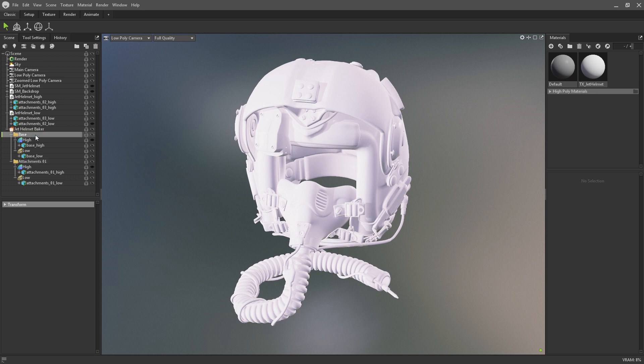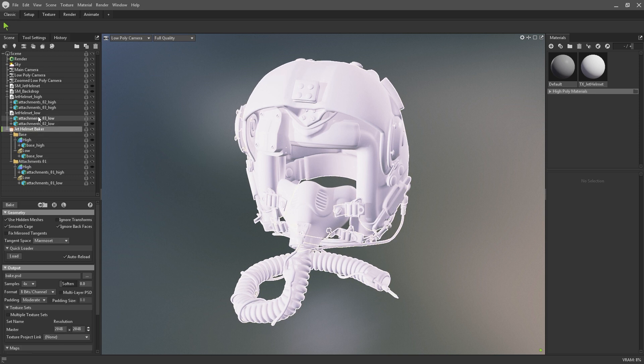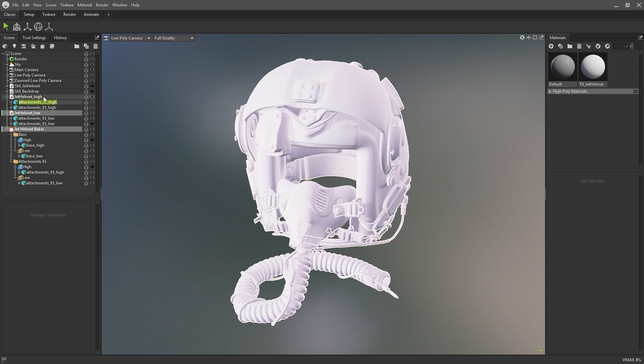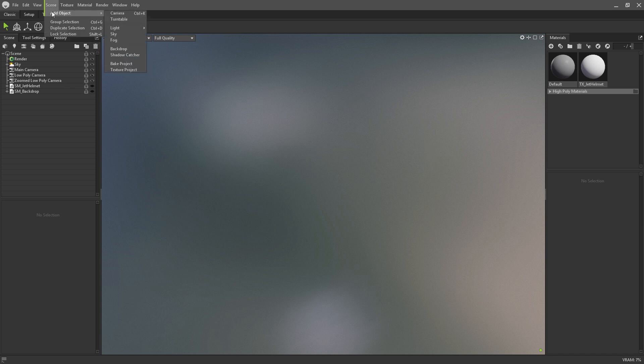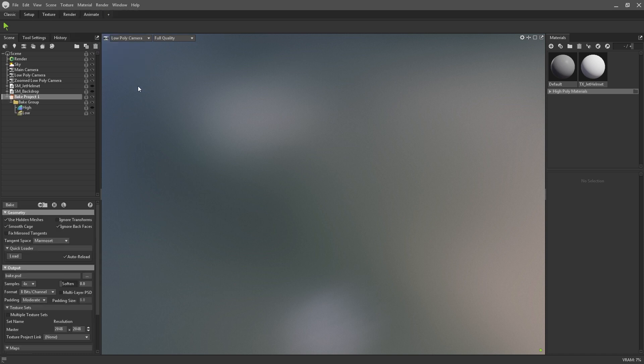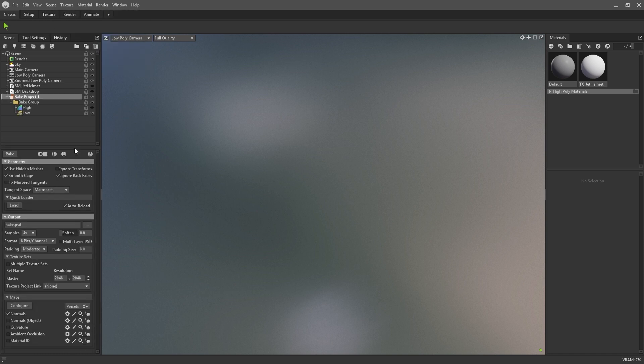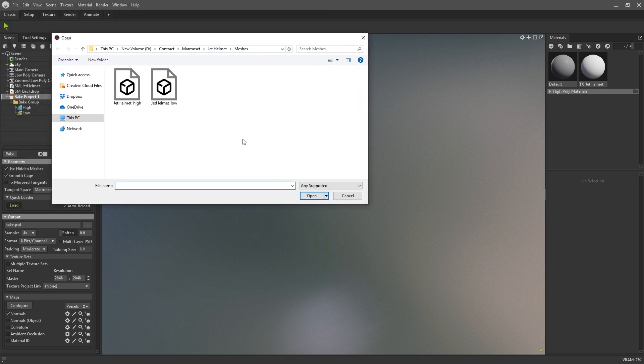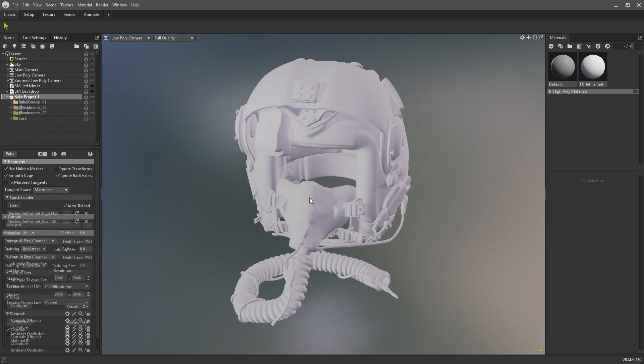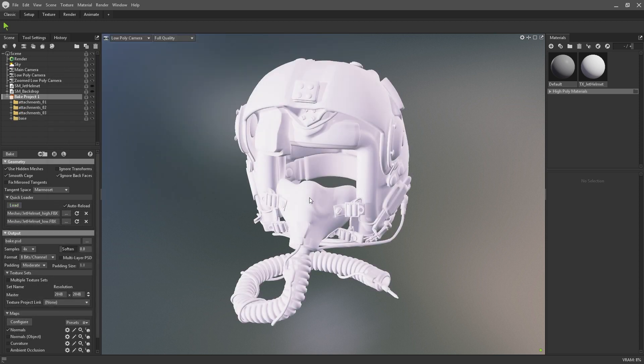While you can arrange these bake groups by hand, I personally use Toolbag's quick loader to automatically set up my groups for me. On the parent bake project, in the geometry panel, press on the load button underneath the quick loader heading. With your OS browser window open, select both your high poly and low poly meshes together.